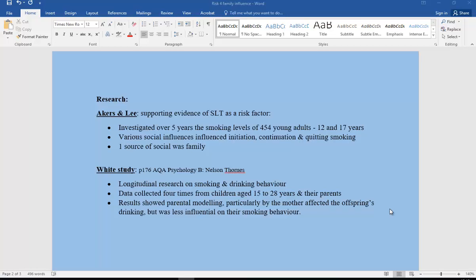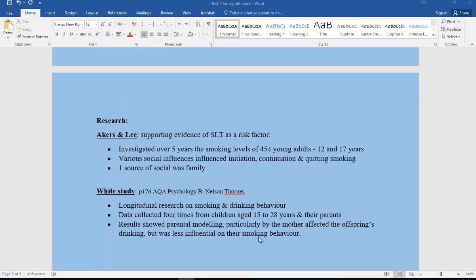We've also got the White study. That was longitudinal research on smoking and drinking behavior. They collected data four different times from children aged between 15 and 28, as well as their parents. What they found was that parental modeling, particularly by the mother, affected the offspring's drinking, but it wasn't so influential on their smoking behavior. So we have evidence to support the idea of SLT and family influence in terms of social learning theory.